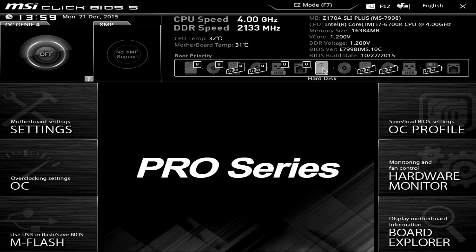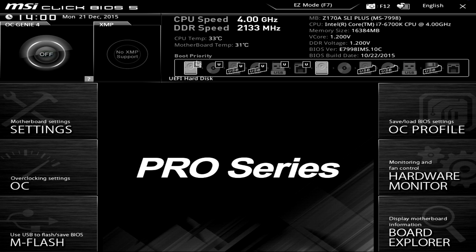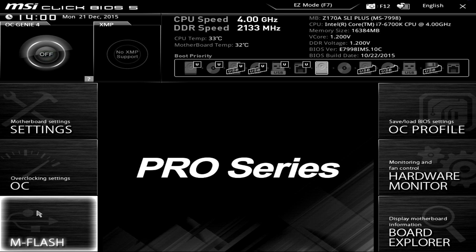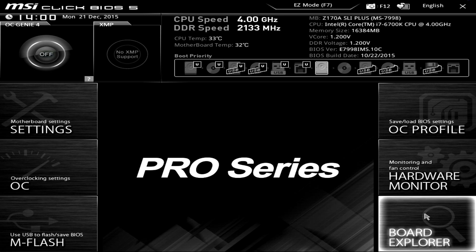The boot priority is right here and you can easily just change these around — very easy to do. Everything else is listed over here: our BIOS version, BIOS build date, voltages, what processor we're running, and of course our motherboard.